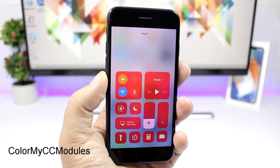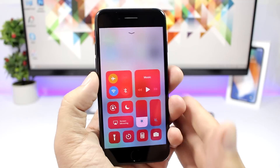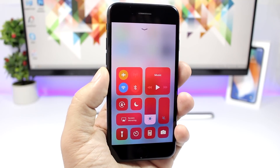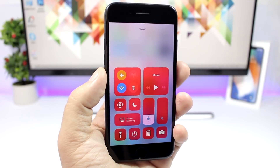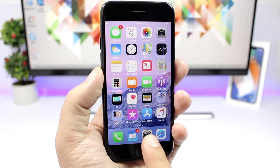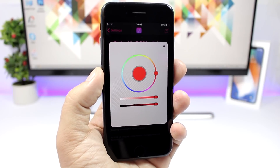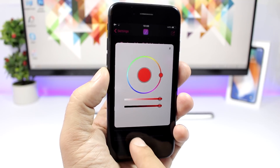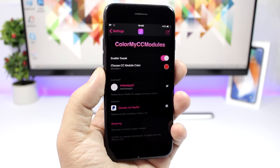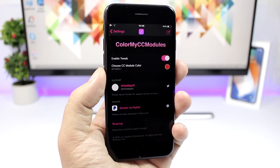The first tweak is called Color My CC Modules, and it allows you to set a custom color for the Control Center modules. You will have to set one color for all of them — you cannot set a different color per module. To do that, go to the settings of this tweak, enable it, choose your color, and once you respring your device you will have that effect on the Control Center of your iOS 11 device.